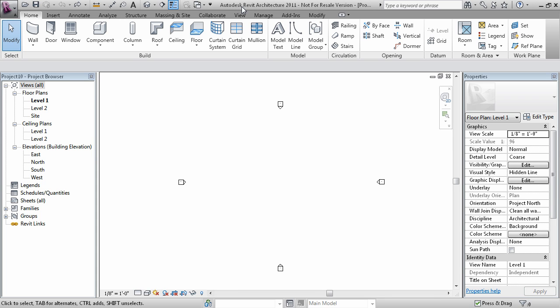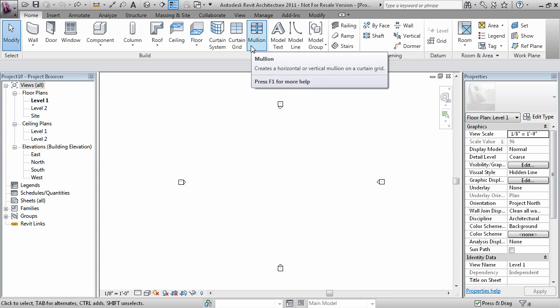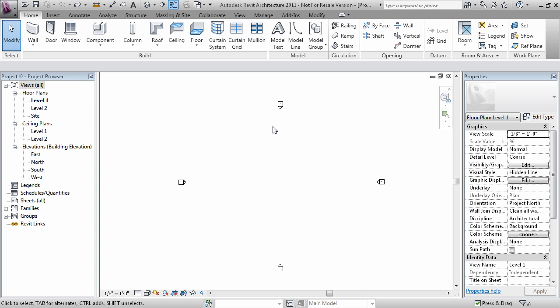This is a video on how to create grids in Revit. To create grids, go to the home tab and look for the datum panel. There you'll find an icon for grid.